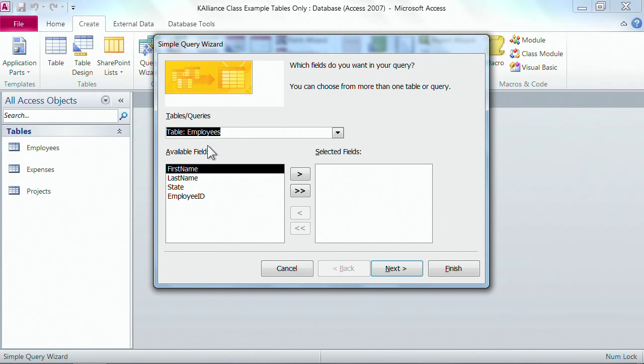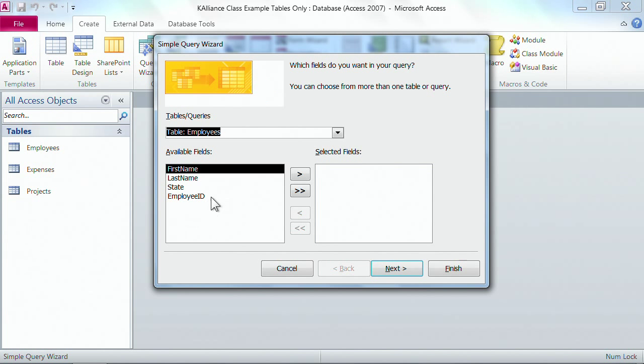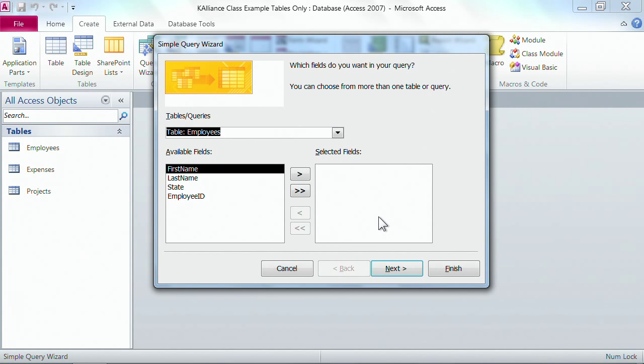Whatever table you've selected, the available fields are listed in this left column. Whatever you place on the right hand side is what's actually going to be inside of your question or inside of your query.